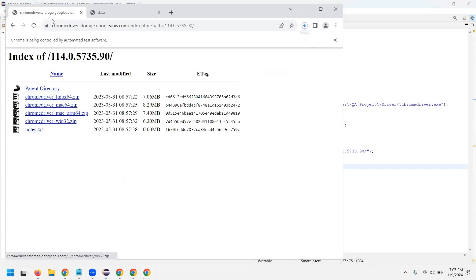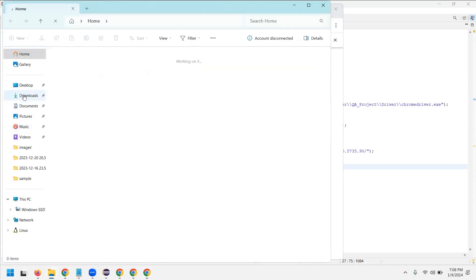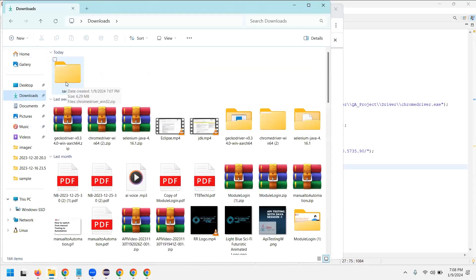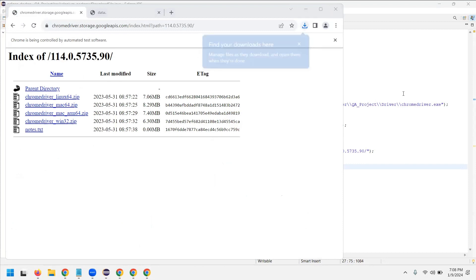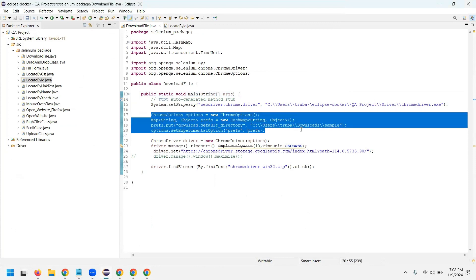Now it opens the page, clicks on the driver link, and the folder is downloaded. To verify, go to your downloads folder in your system — inside downloads you'll find a sample folder created, which means the Chrome Driver file has been added to the sample folder at the specified location. This is how you download a file — you just need to know Chrome Options and what values to pass. That's all in this video, bye bye, thank you.